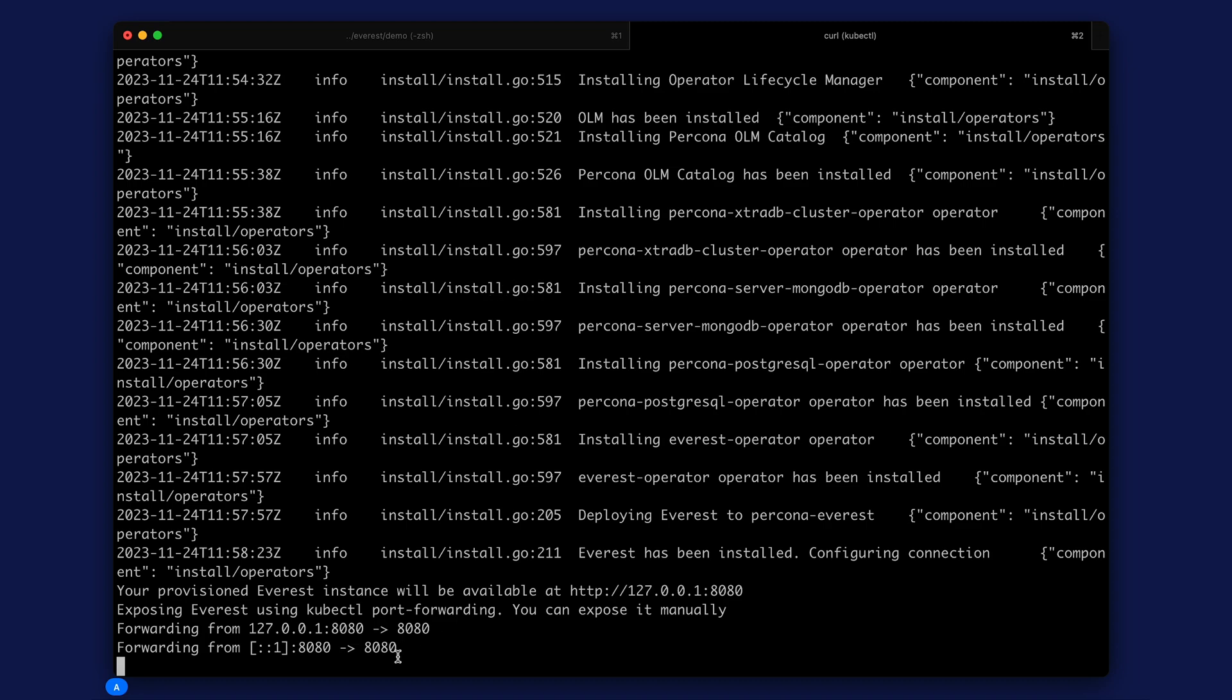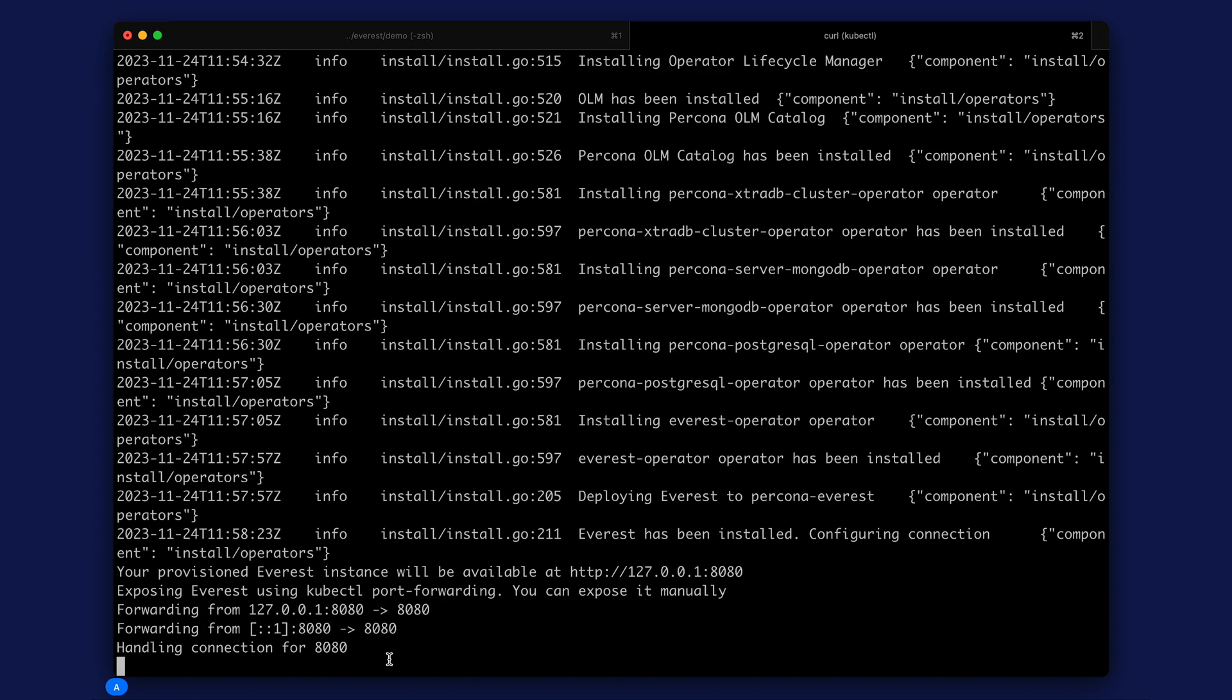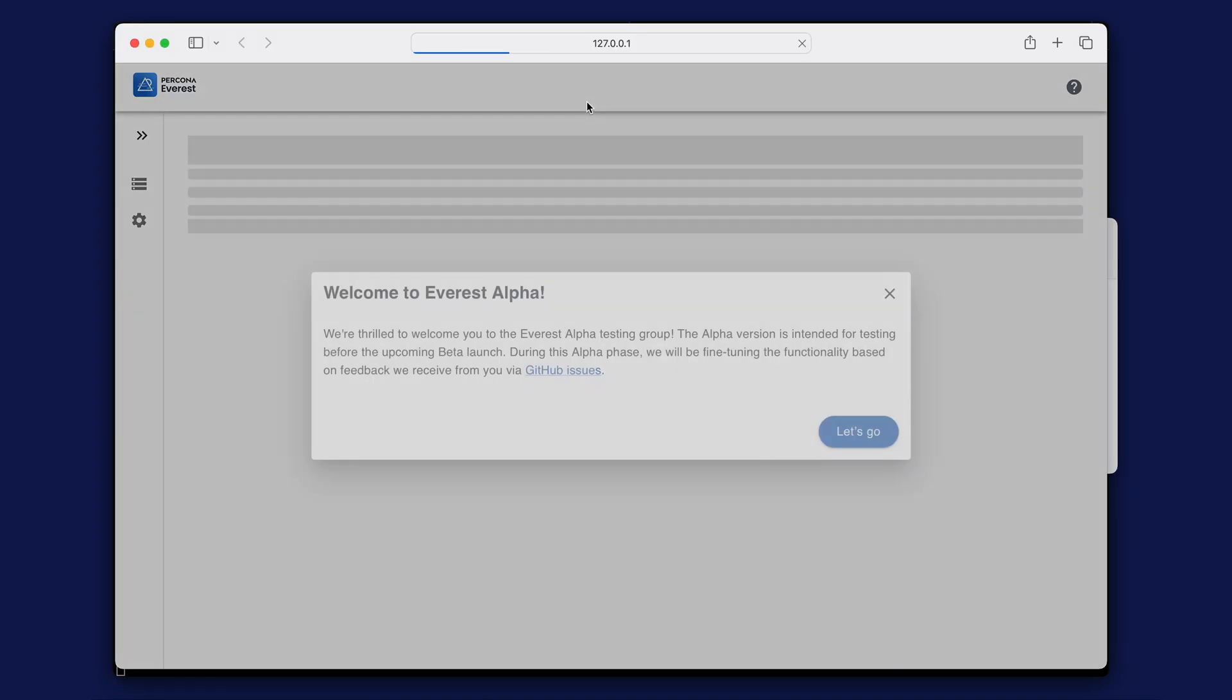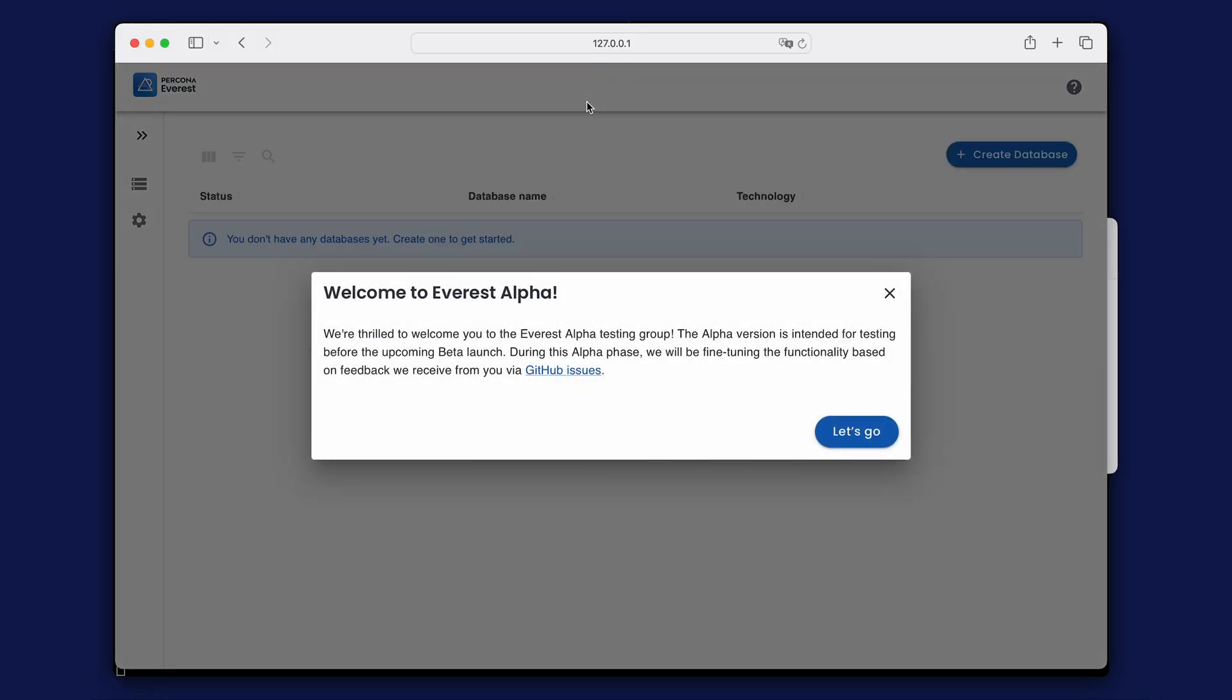That's it. When the installation is completed, I can open Percona Everest in my browser. Now, you can play with Percona Everest, create one of several database clusters, set up backups, and change configuration.